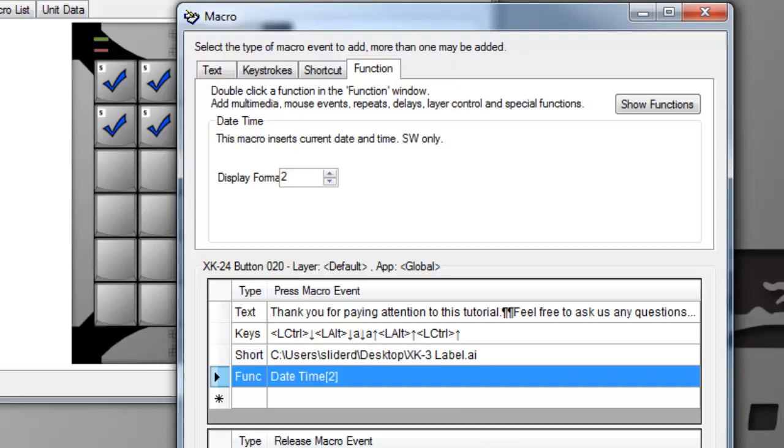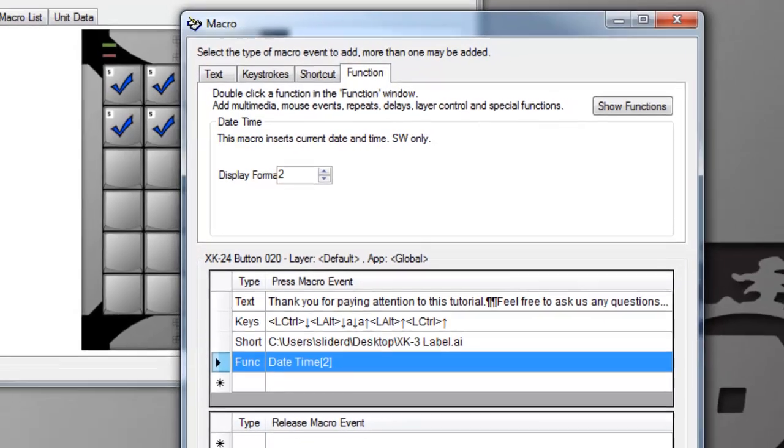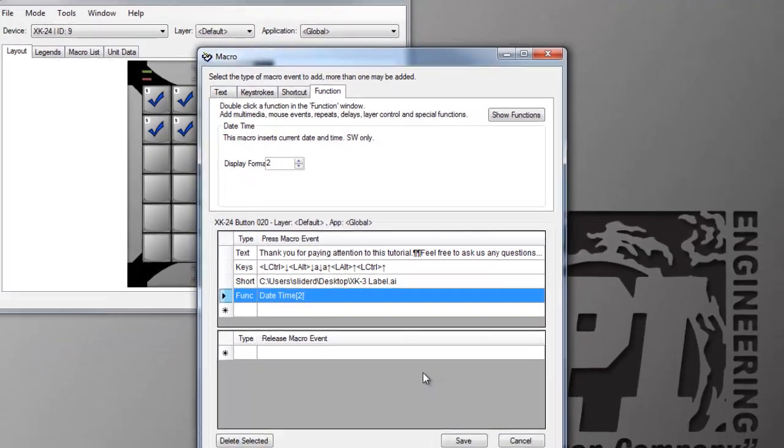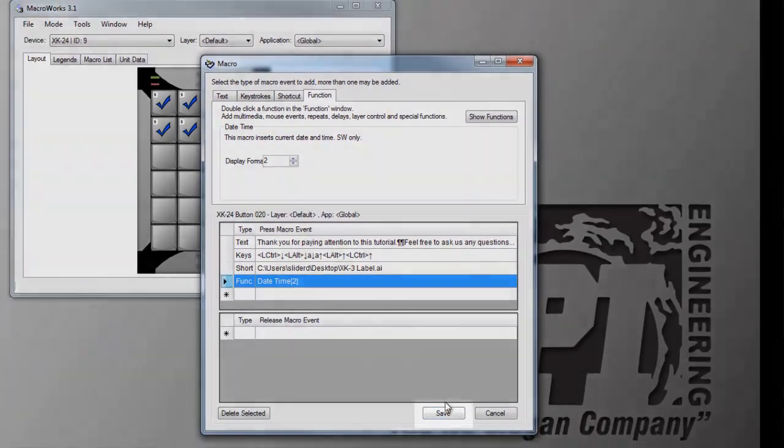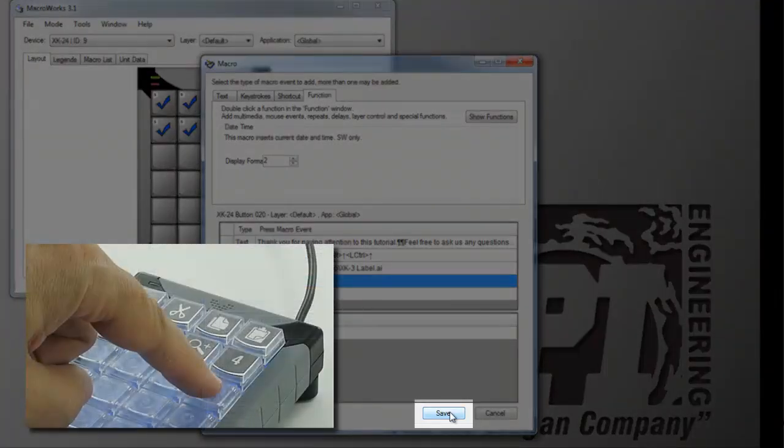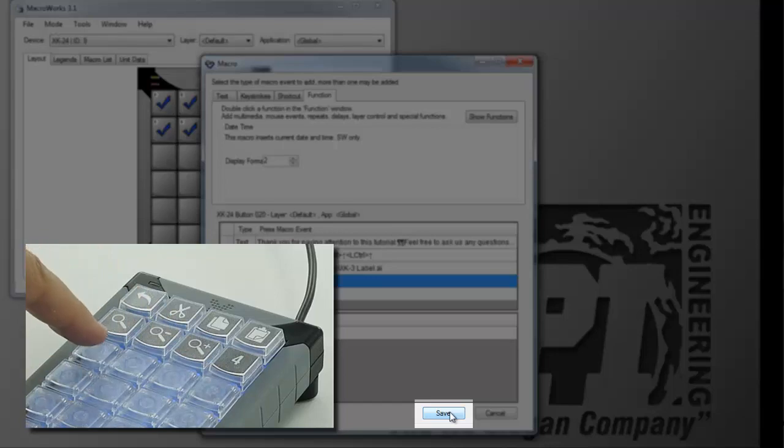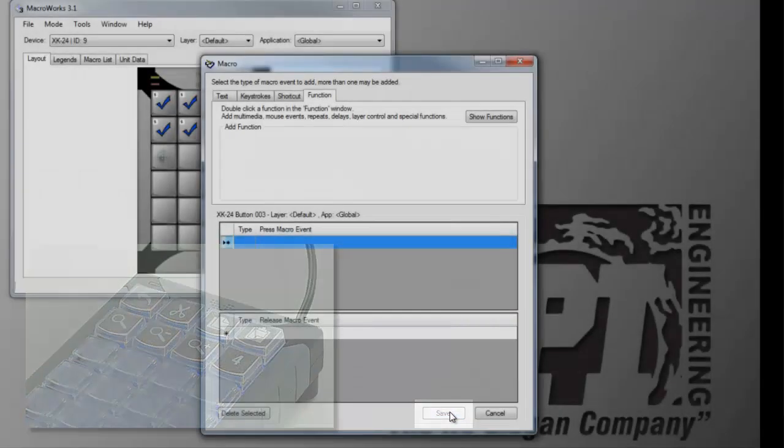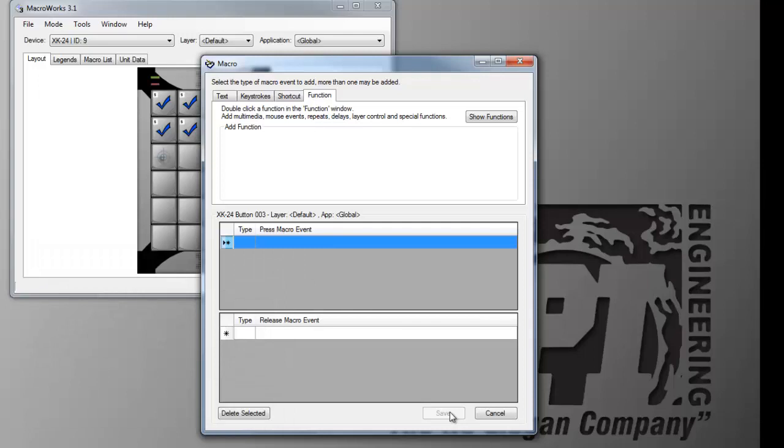When you finish programming a key, there are three ways to save your macro. You can click the Save button, you can press the same key you started with on the X-keys, or you can select a new key on the X-keys for programming. This will save your macro and open up that new key for programming. This is a handy trick for programming multiple keys quickly.